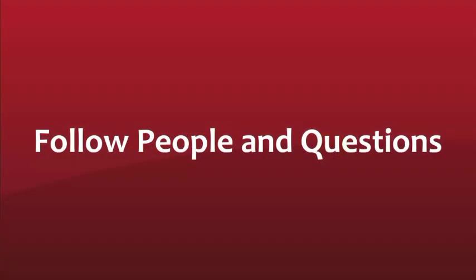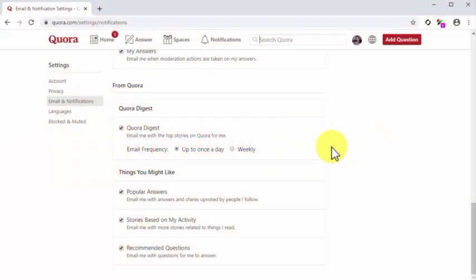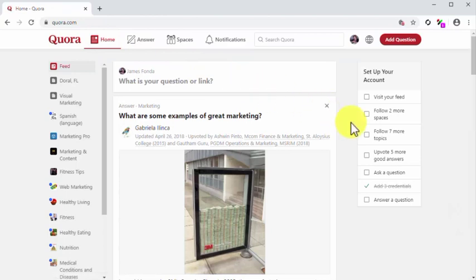Follow people and questions. Following people and questions on Quora is, first, essential to build your content feed. And second, it helps you to find out the type of questions and answers that your audience favors. Following people and questions is also important because it helps you to learn who are top contributors, which users are rising as writers, and to learn their styles. This is vital because it helps you learn more about how your niche audience interacts with authority accounts.